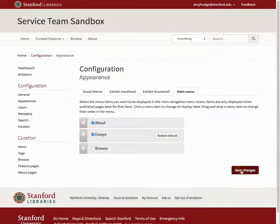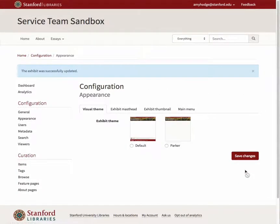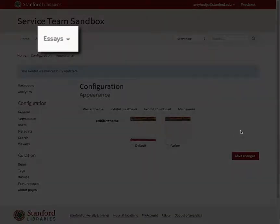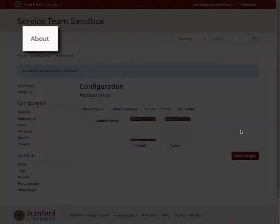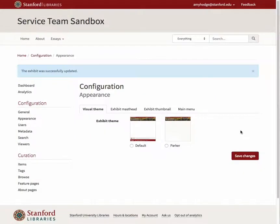Remember to always click Save Changes at the bottom of the screen to save all of your work. You'll now see that our main menu has the Browse category hidden, the Curated Features category renamed to Essays, and the About category moved to before the Essays category.